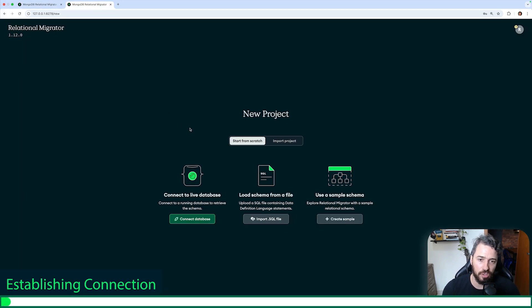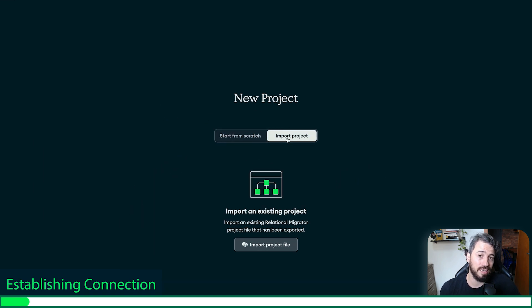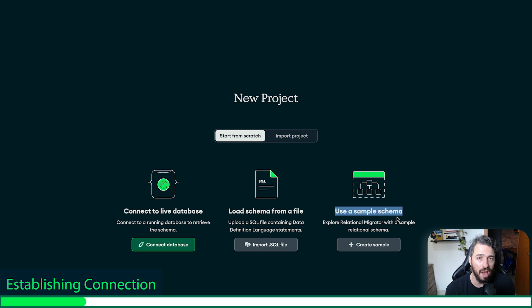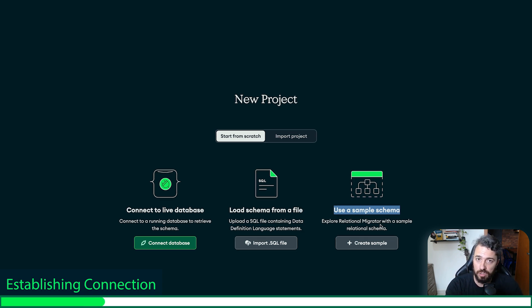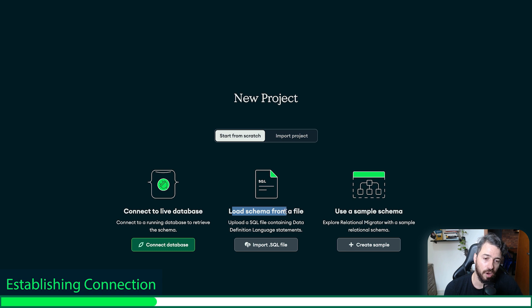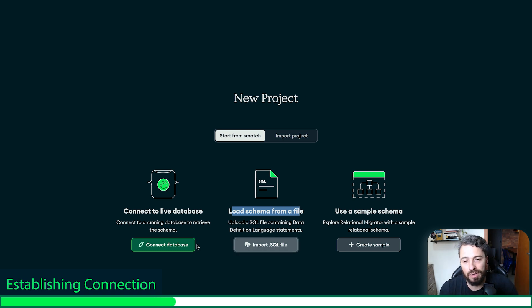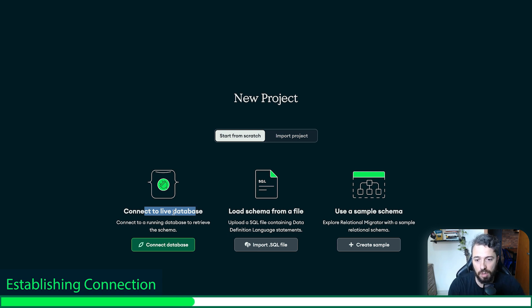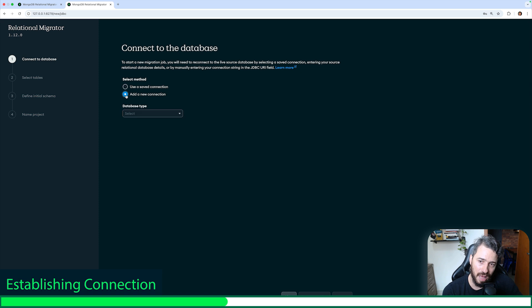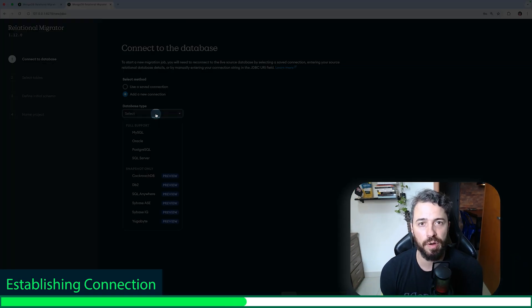As you can observe, we have two options to create a new project: import from an existing Relational Migrator project, or start from scratch. In this option, we can use a sample schema — this is super useful if you don't have a relational workload running and you want to explore it. You can click here, select these tables, and start to explore Relational Migrator. You also have the option to import from a SQL file or connect to a live database. I'm going to use the live database option for this example.